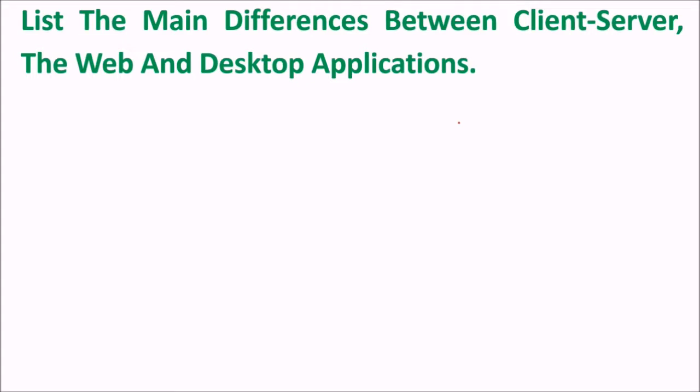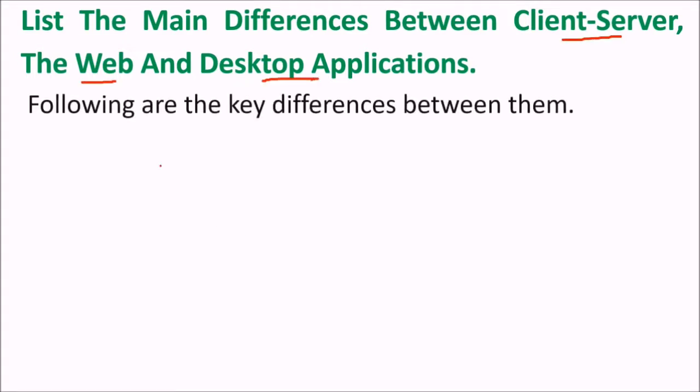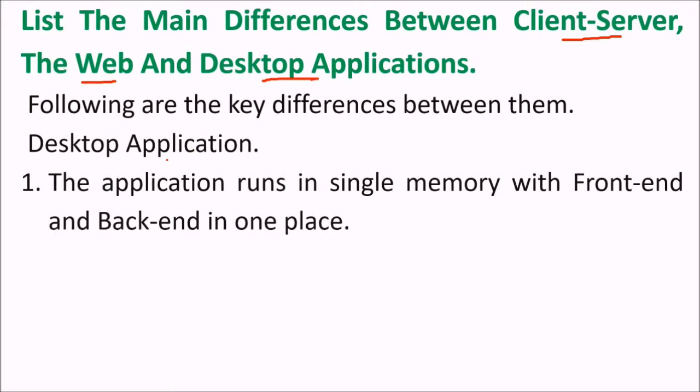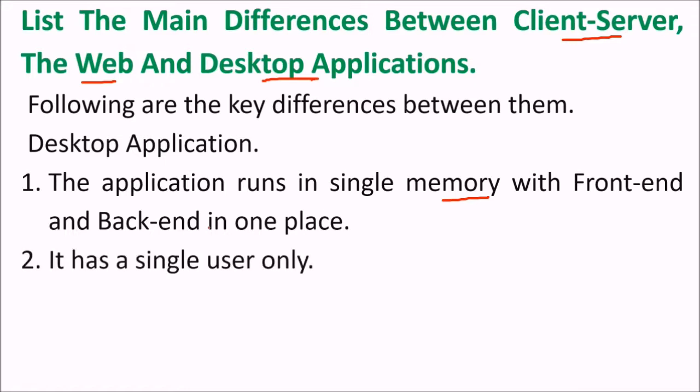Now list the main differences between the client-server, the web, and desktop application. What are the differences? The desktop application - the application runs in single memory with front end and back end in one place. It has single user only.